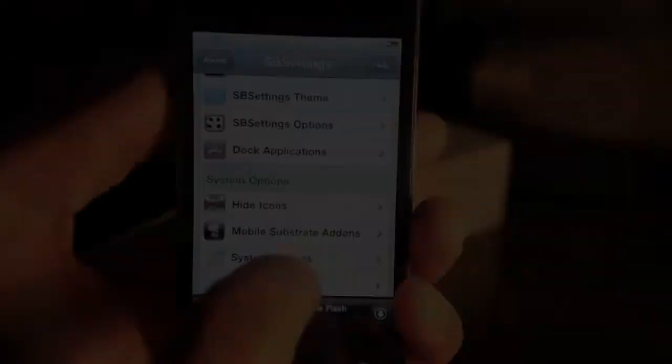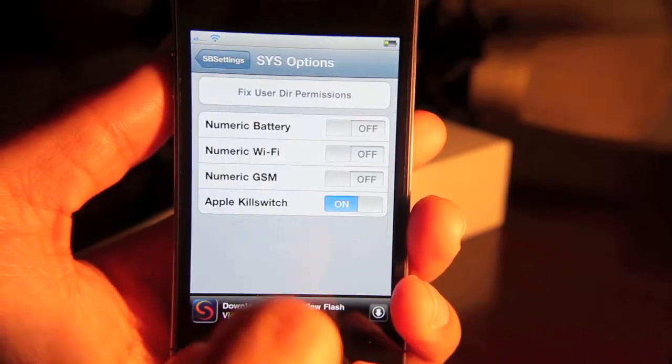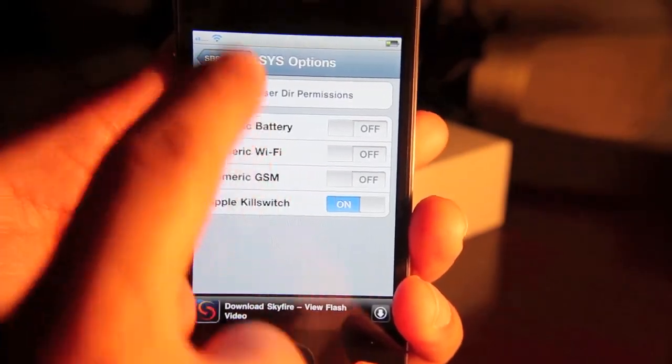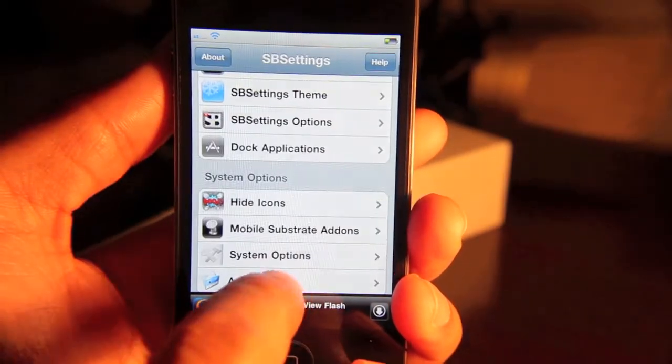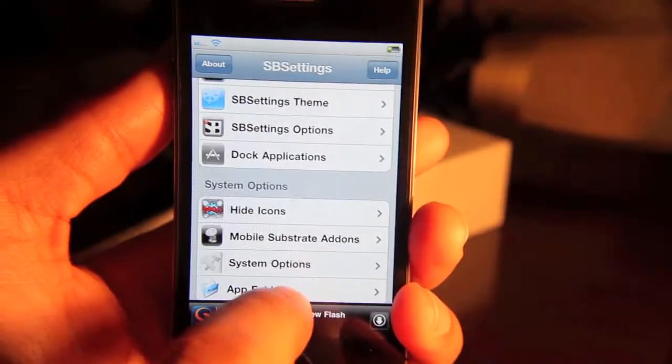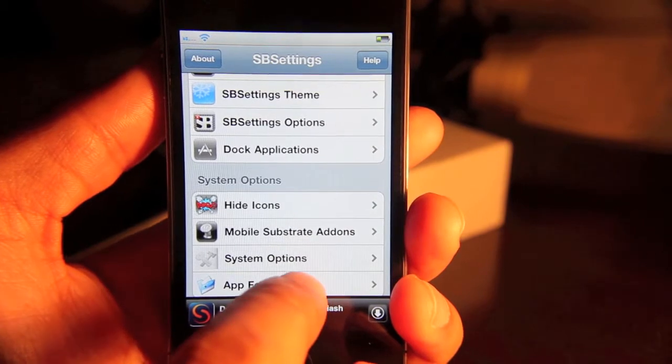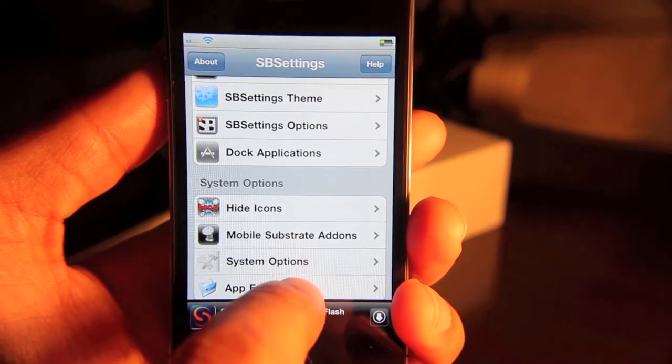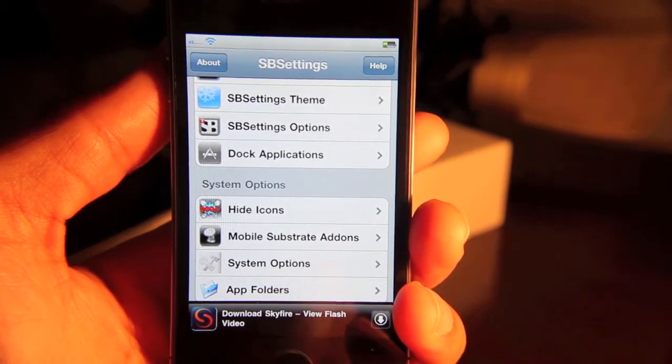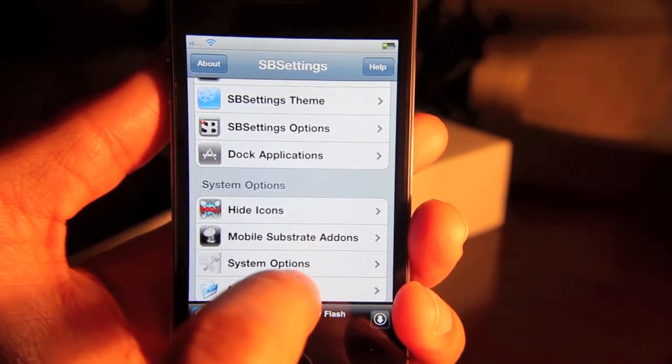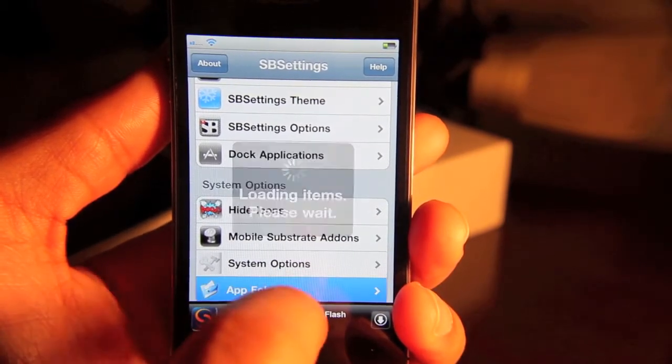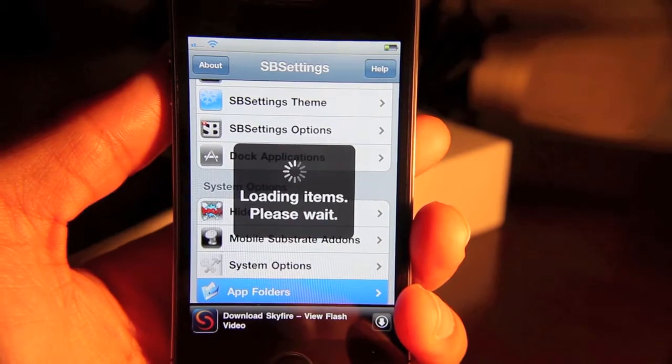I always use that. And then you have system options and some more additional options. Now this last option down here, app folders, tells you the direct path of your specific apps.